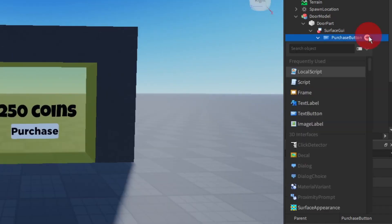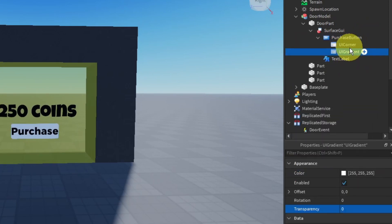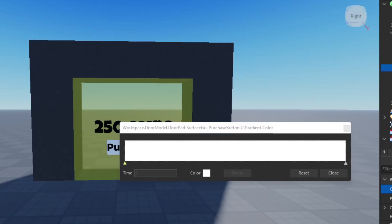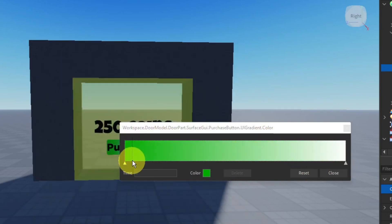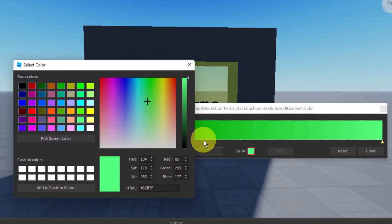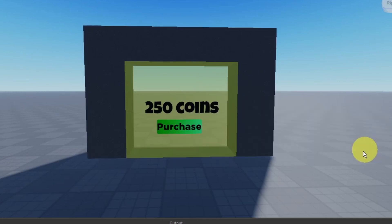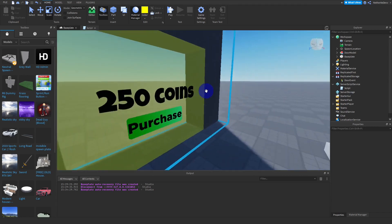If you want, add a UIGradient to the purchase button. Click on the color property, select the gradient, and create a gradient for your button. Select the second label and make a lighter color to create a simple gradient effect. When you're done click close. We're almost done with our door but there's still one more thing we need to do.